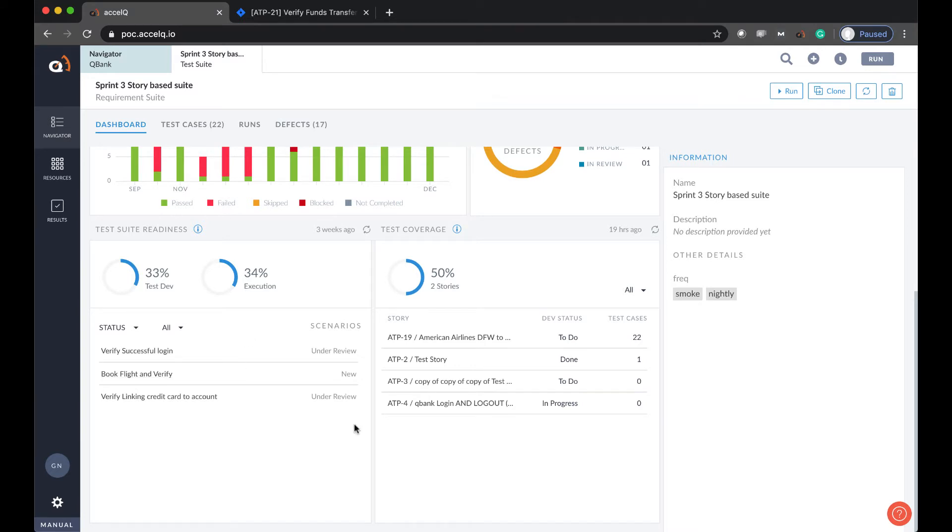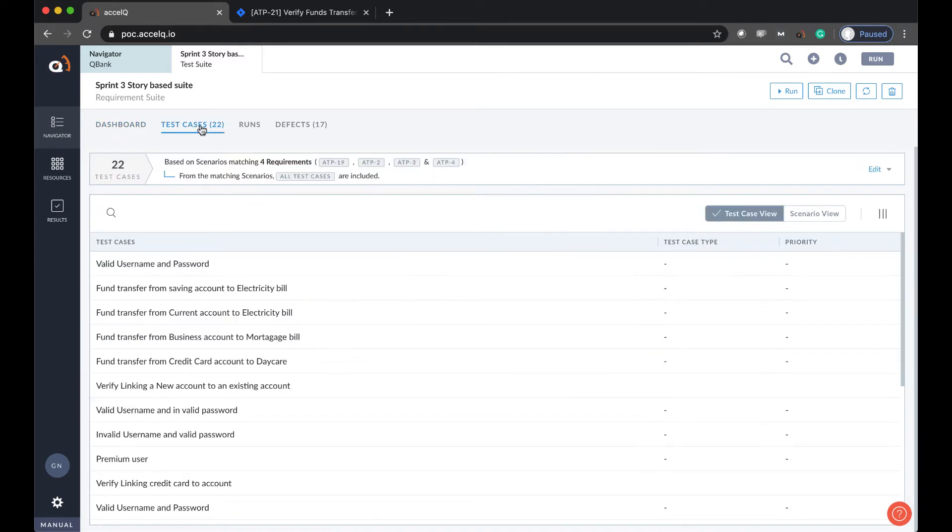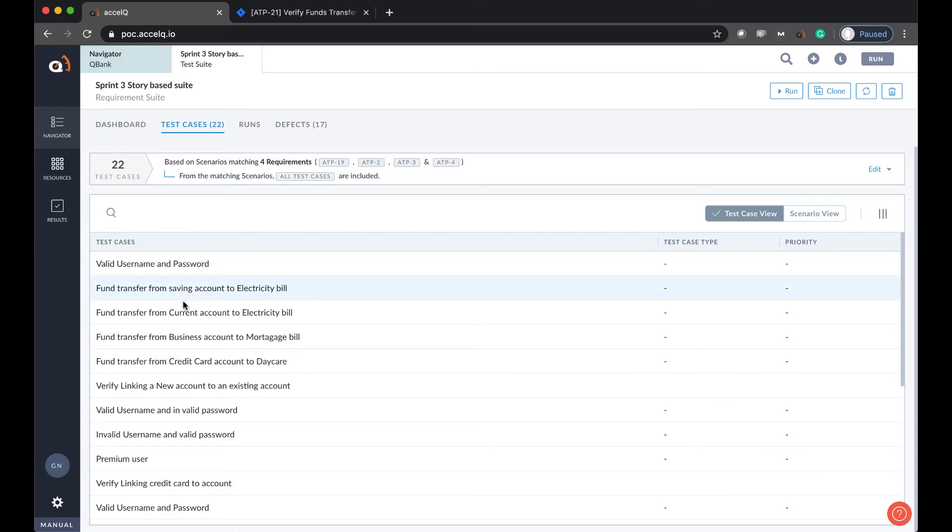Here in the test case tab, you can see what test cases make up this test suite. If you have seen the automate product, the concept of suite remains consistent. You can create test suites based of requirements or filtered through various criterias or just choose static in what test cases go in.